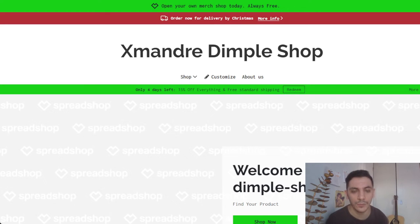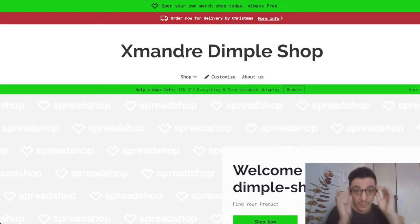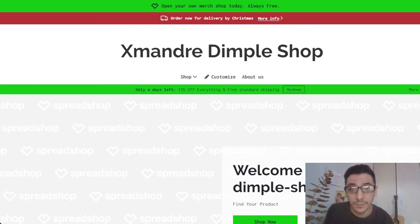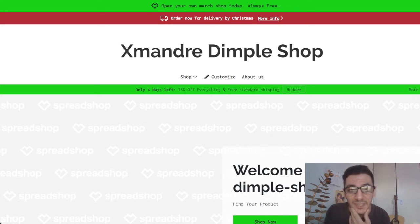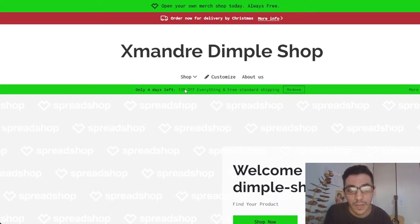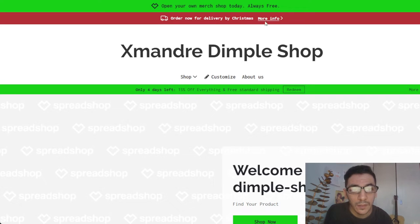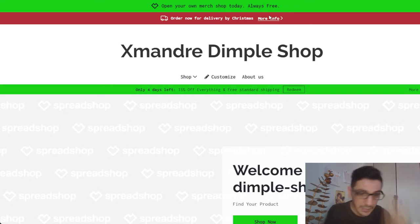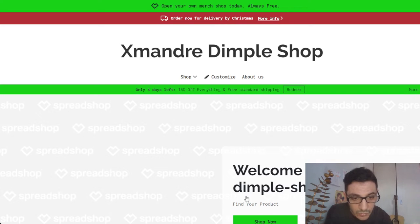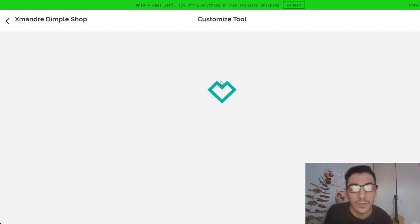Hello guys, welcome to a new video. Today we see how to use this site for expanded import shop spread. There's a 15% discount on everything right now, and also there's an extra discount because it's Christmas.